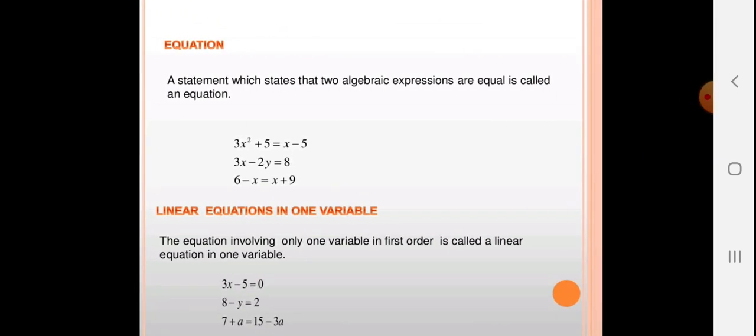An equation is a statement which states that two algebraic expressions are equal. Here are some examples: 3x² + 5 = x − 5; 3x − 2y = 8; 6 − x = 6 + 9. That means both sides — the left-hand side and right-hand side — will be equal.